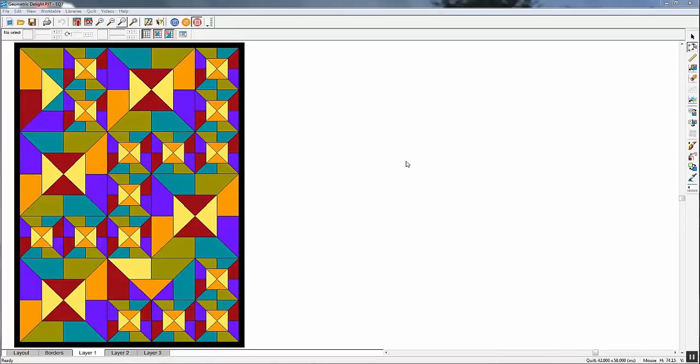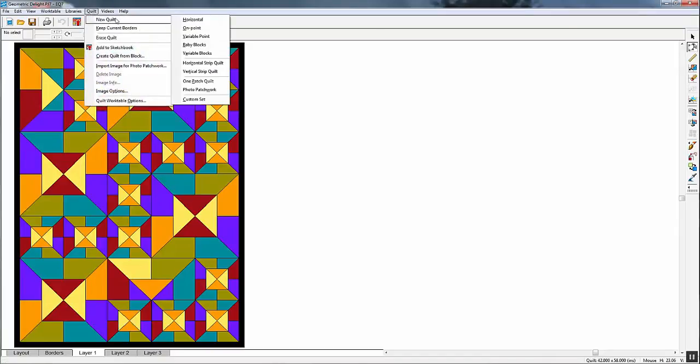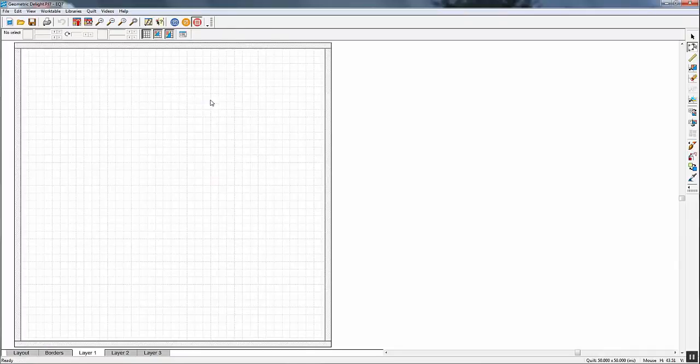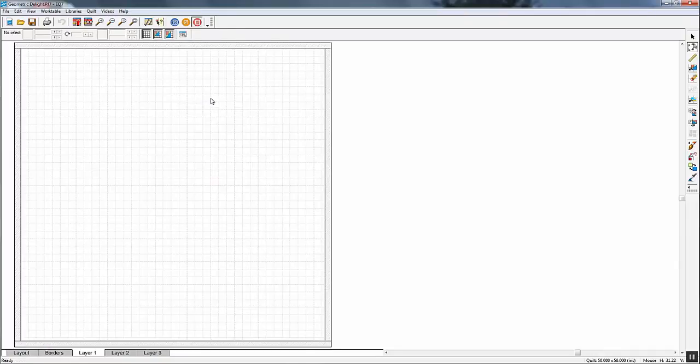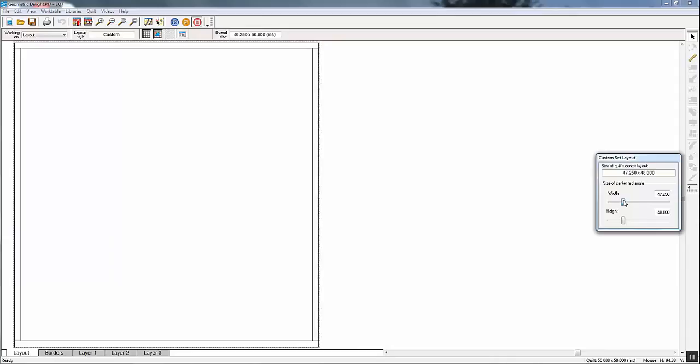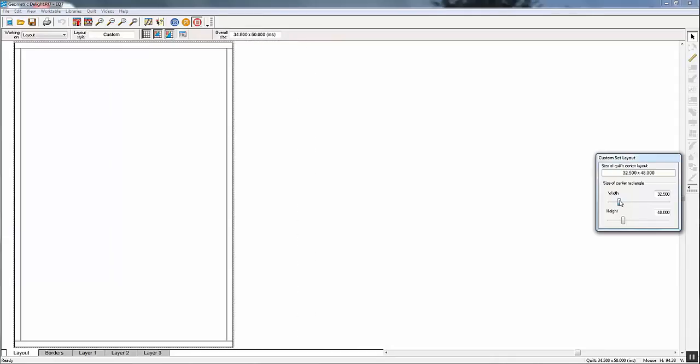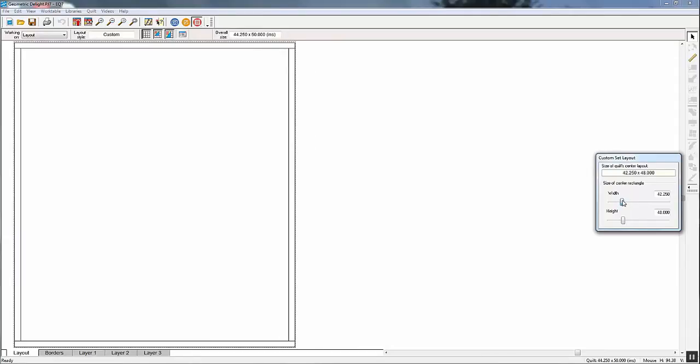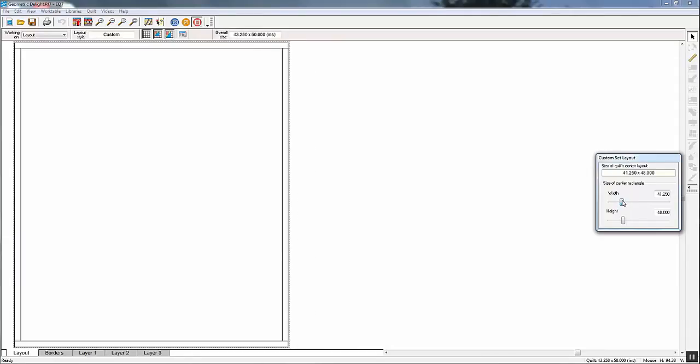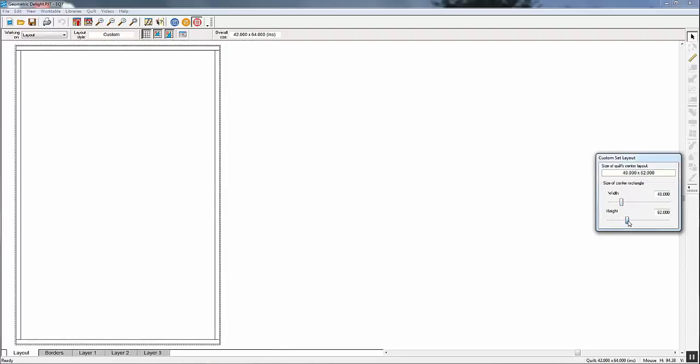Here I've already done it, but I'm going to do it over again so you can see the steps. We're going to pick quilt, new quilt, custom set. Now we need to select the size of the quilt. In this case, the quilt is 40 by 56. So you need to remove the sliders or just type in the numbers.